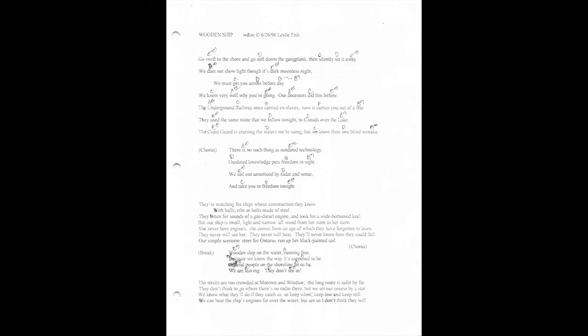They're watching for ships whose construction they know, with hulls, ribs, or bolts made of steel. They listen for sounds of a gas diesel engine, and look for a wide-bottomed keel. But our ship is small, light, and narrow, all wood from her stem to her stern. She never bore engines. She comes from an age of which they have forgotten to learn.